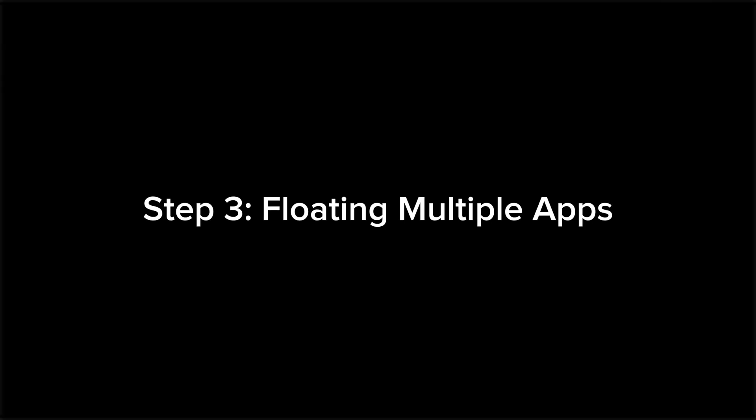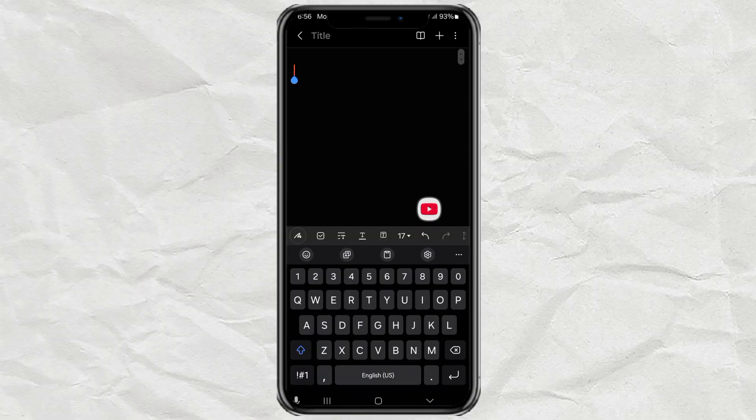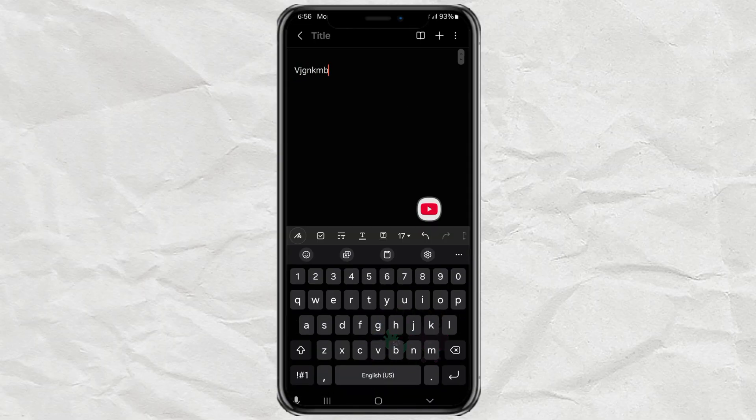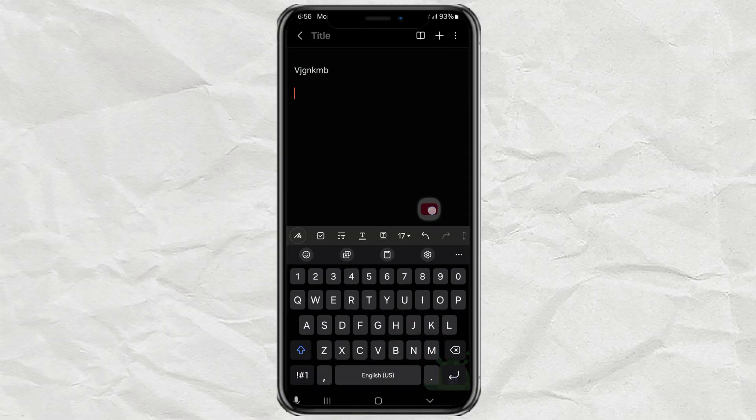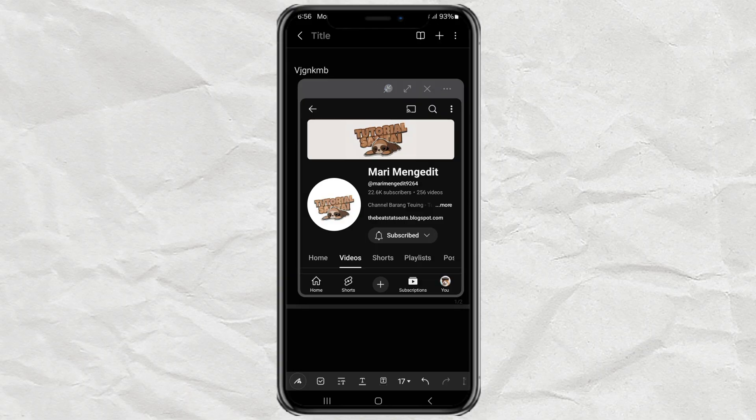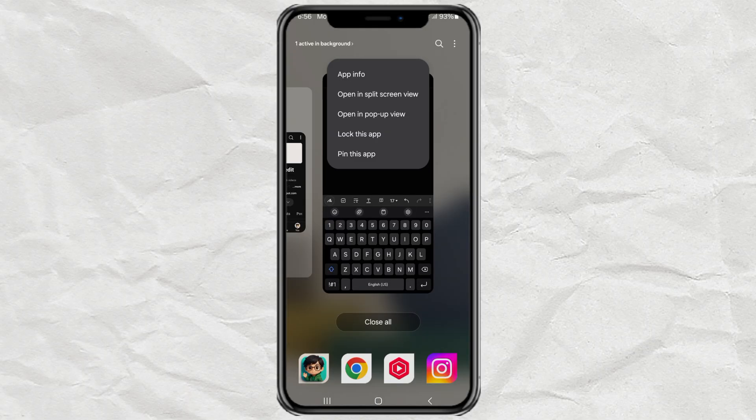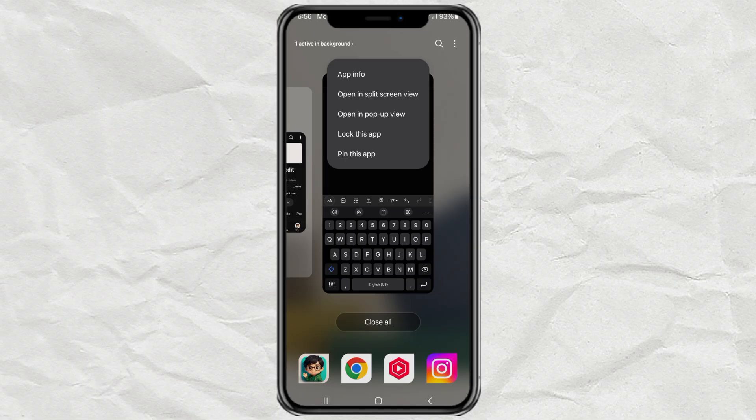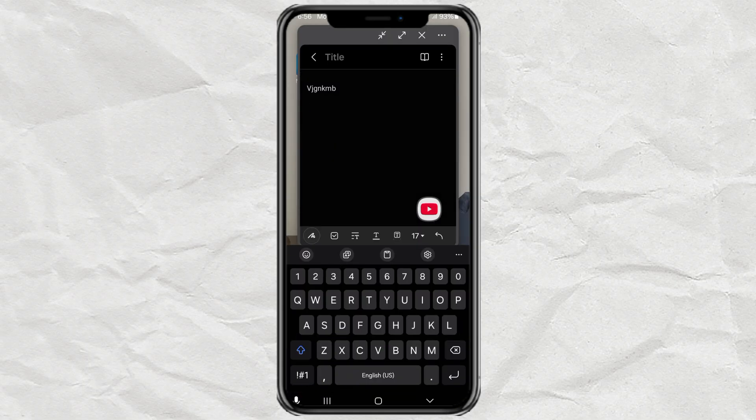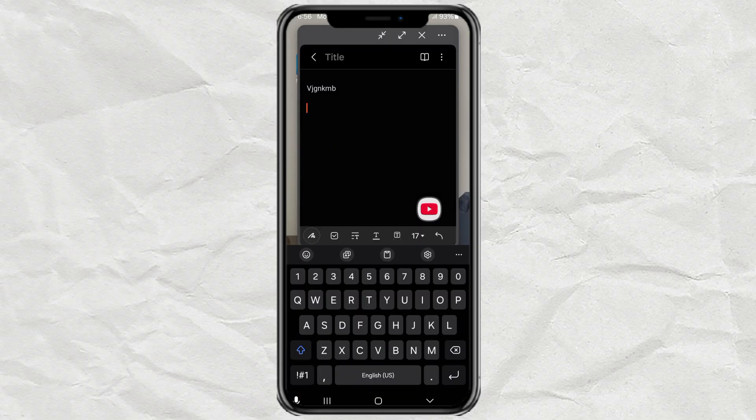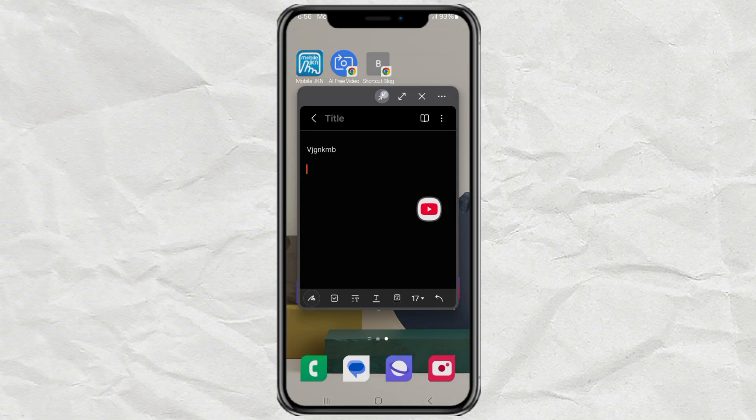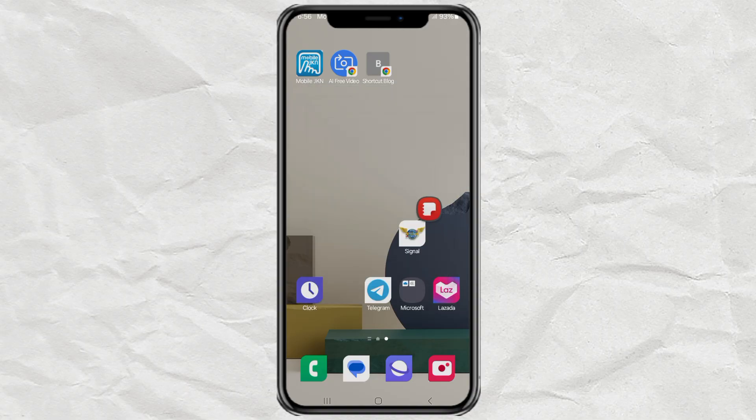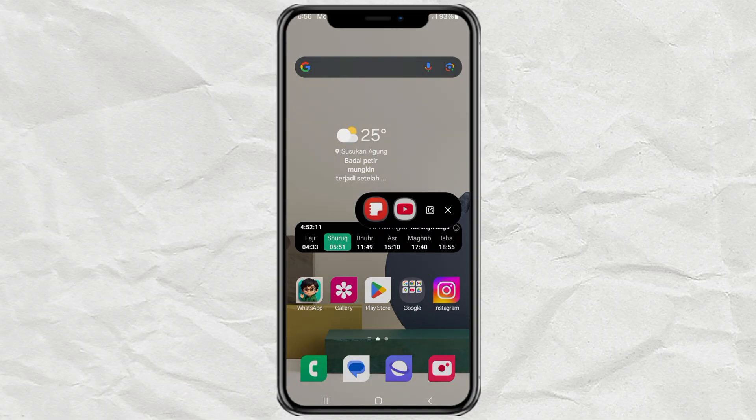Step 3: Floating multiple apps. Yep, you're not limited to just one. You can float multiple apps at the same time. Let's say you want to open a Notes app. Same deal. Open it, go to Recent Apps, tap the icon, and select Open in Pop-up View. Stack as many as you want and arrange them however you like. It's like mini windows on your phone.